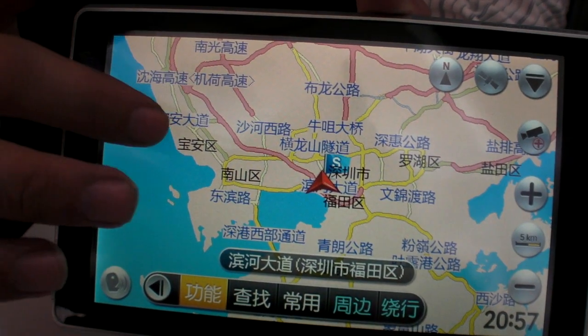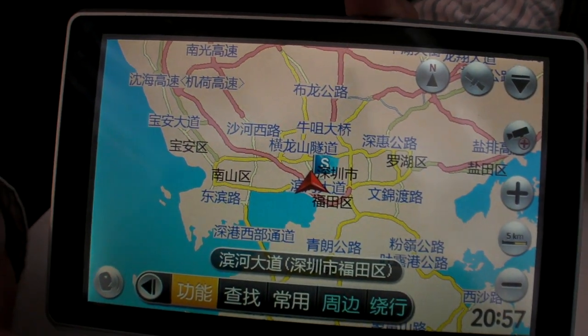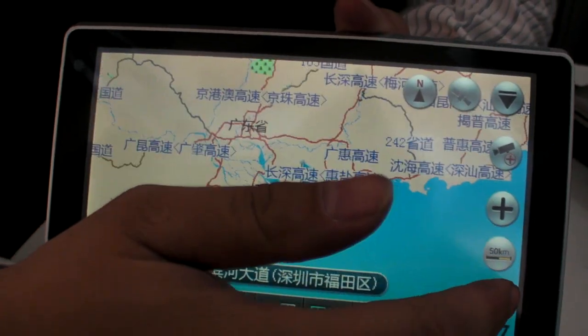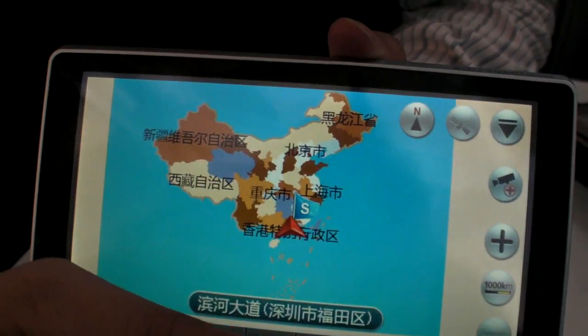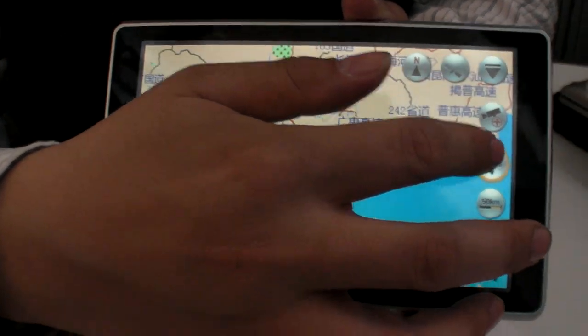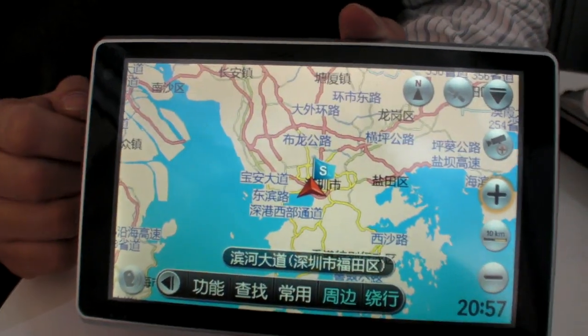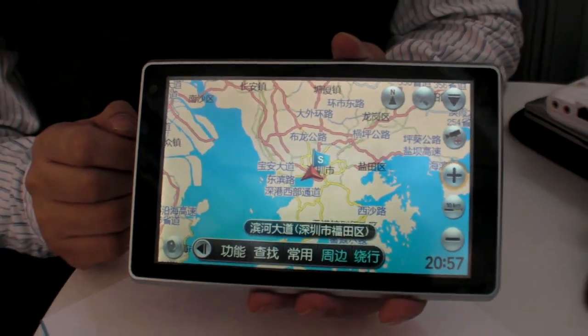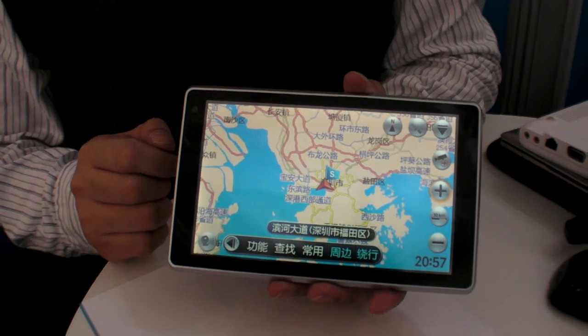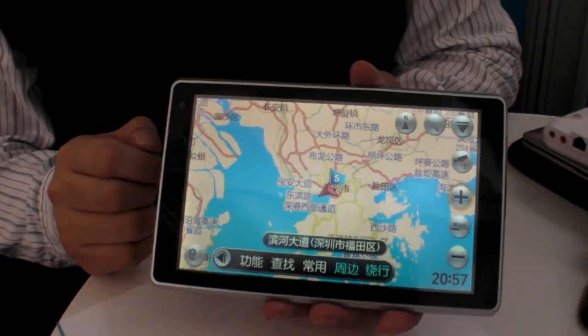Navigation software is included — it's real GPS. Nice. What is this screen — seven inch? Seven inch, digital panel. Is it 800x480? Yes, right. Cool.